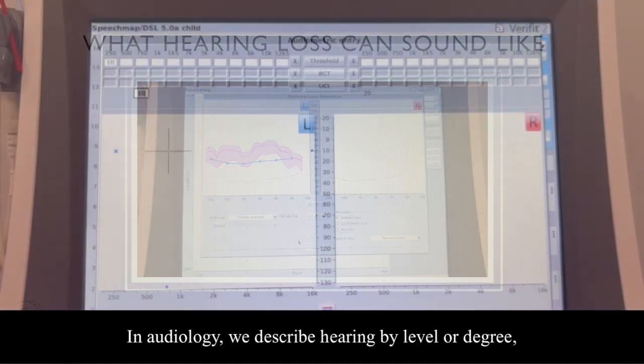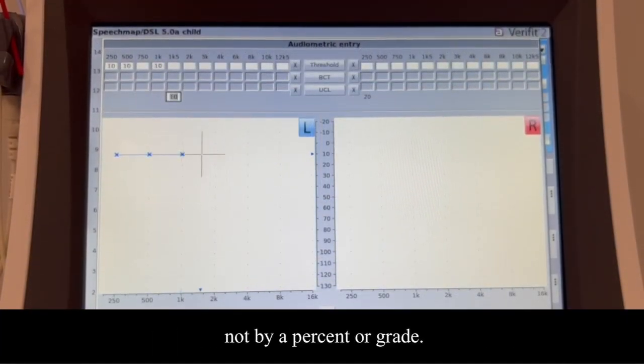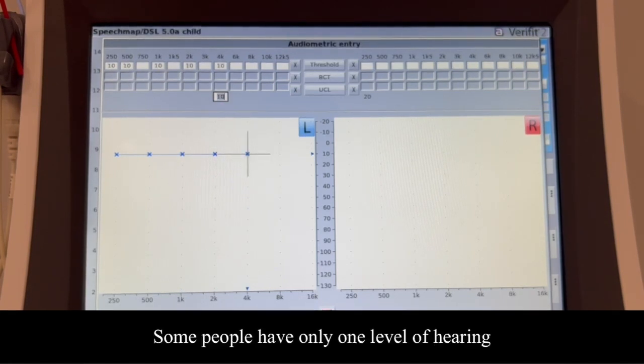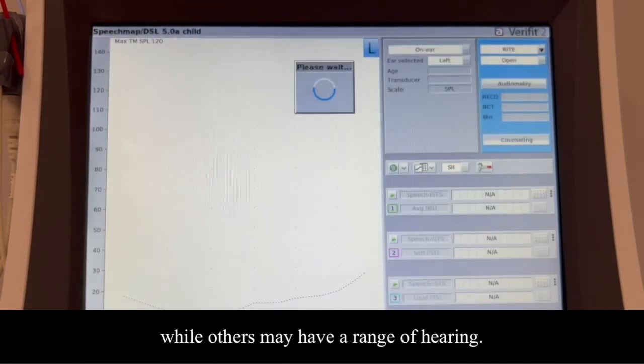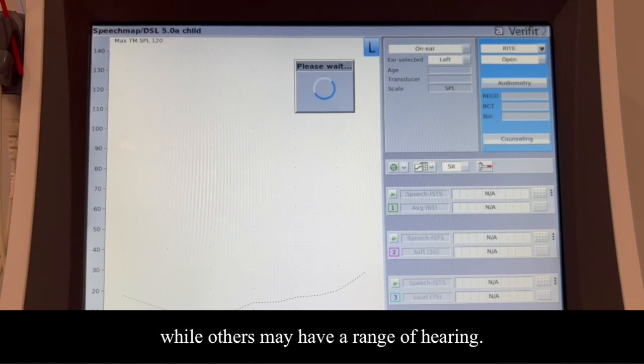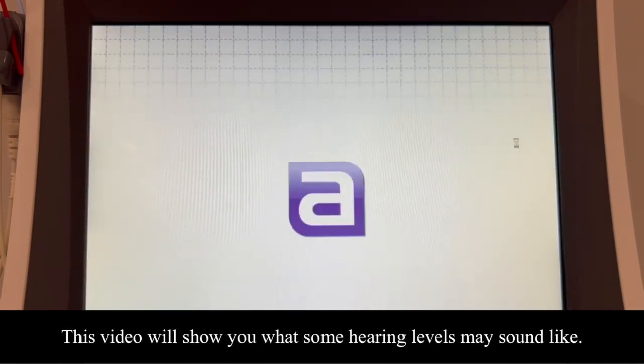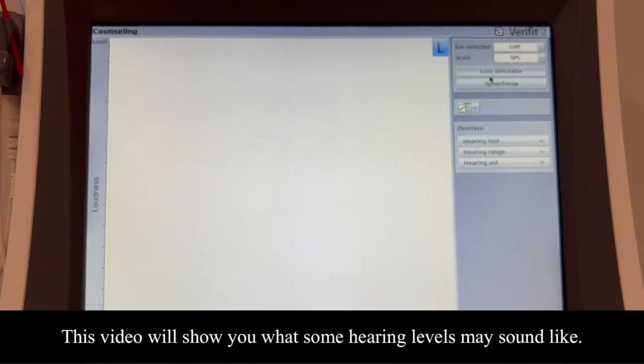In audiology, we describe hearing by level or degree, not by percent or grade. Some people have only one level of hearing, while others may have a range of hearing. This video will show you what some hearing levels may sound like.